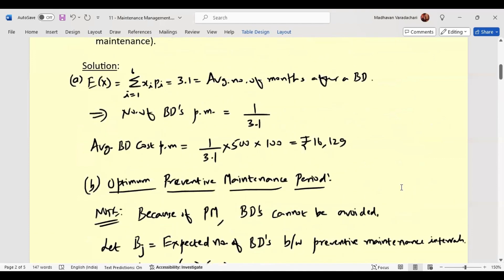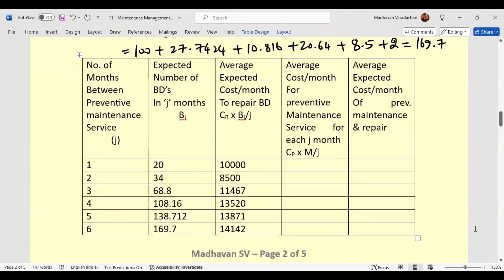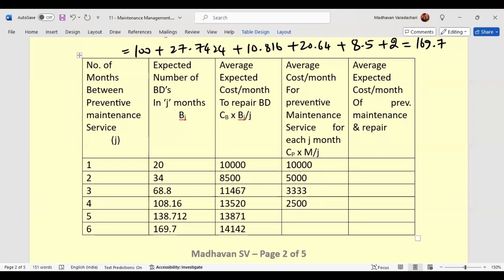For the preventive maintenance cost per month (C_P × M ÷ J), C_P = 100 and M = 100, so C_P × M = 10,000: J=1: 10,000÷1 = 10,000. J=2: 10,000÷2 = 5,000. J=3: 10,000÷3 ≈ 3,333. J=4: 10,000÷4 = 2,500. J=5: 10,000÷5 = 2,000. J=6: 10,000÷6 ≈ 1,667.